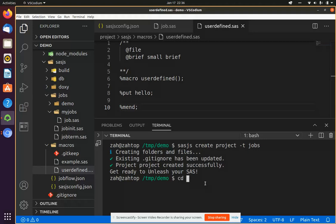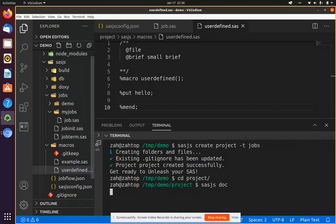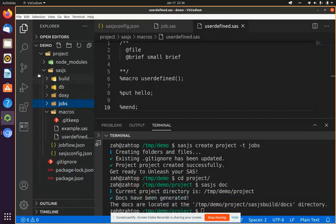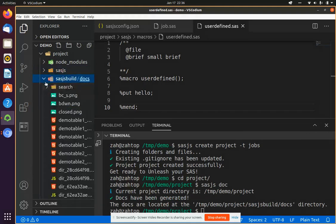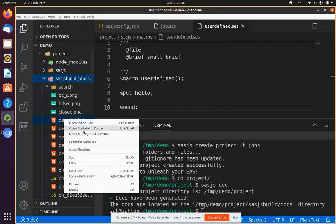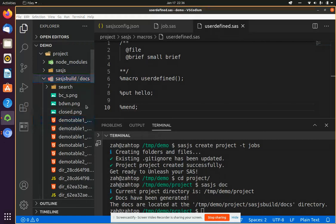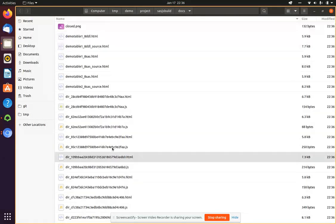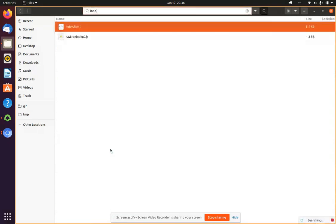Now in order to build that documentation, all I need to do is type SASJS doc. I can also put an output destination. If I don't put an output destination, it will get built by default in the SASJS build temporary folder here.